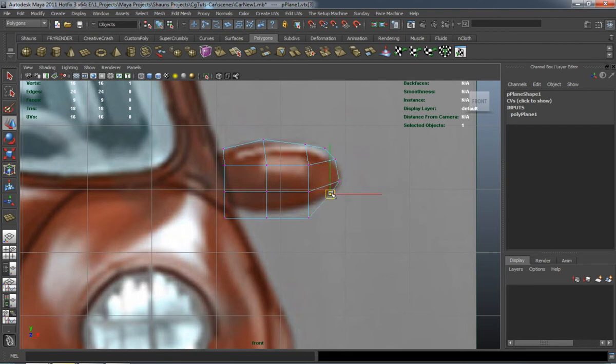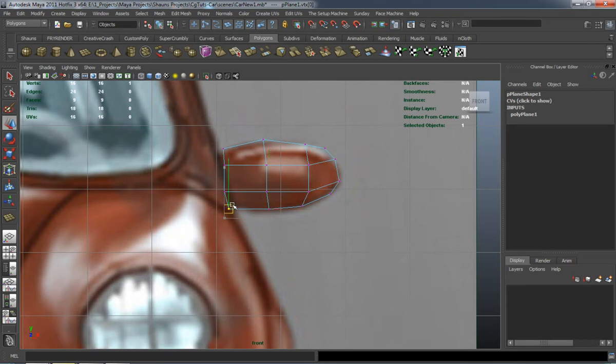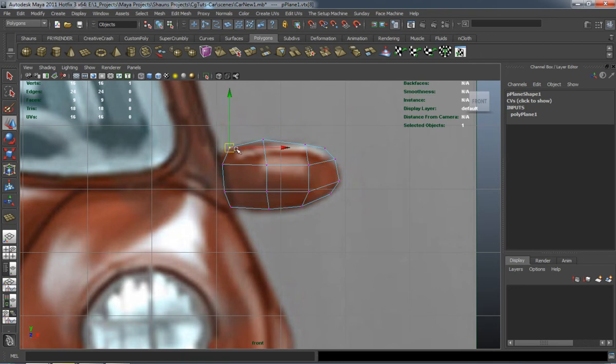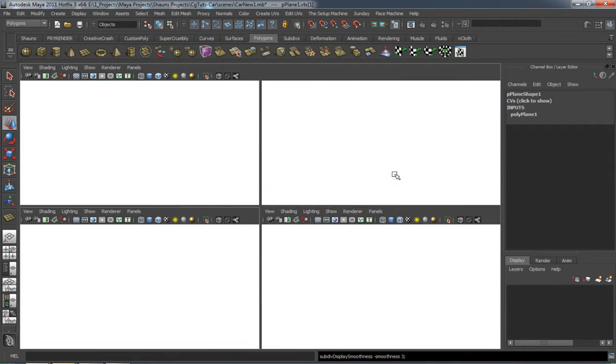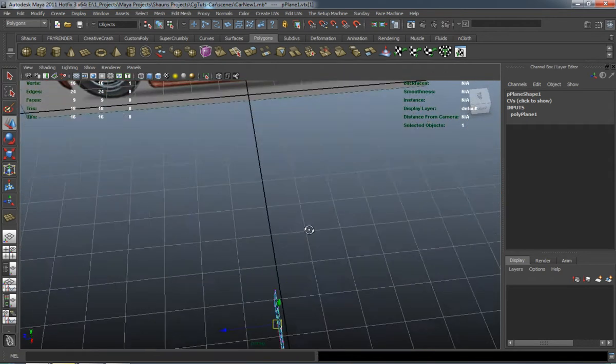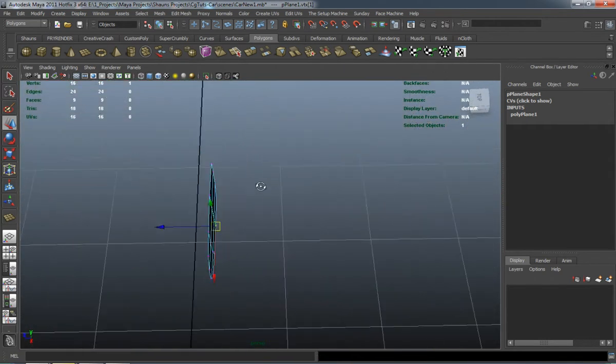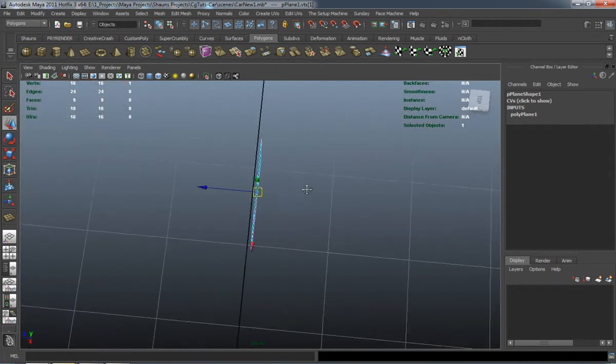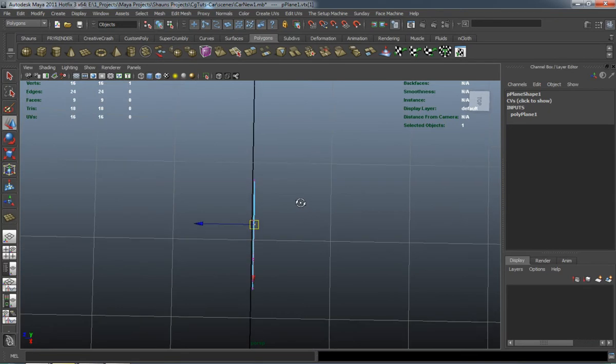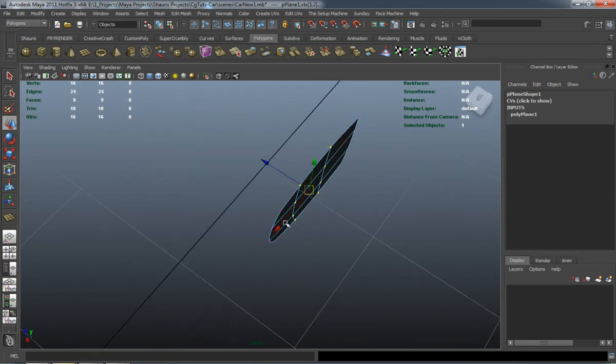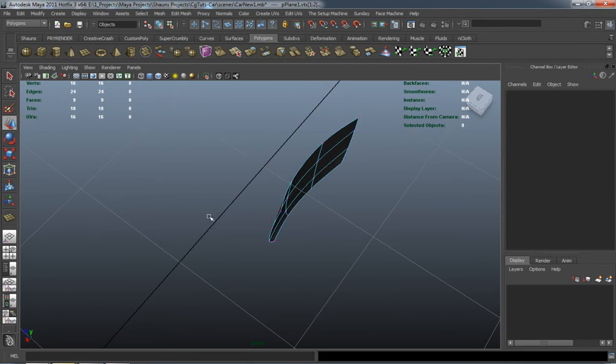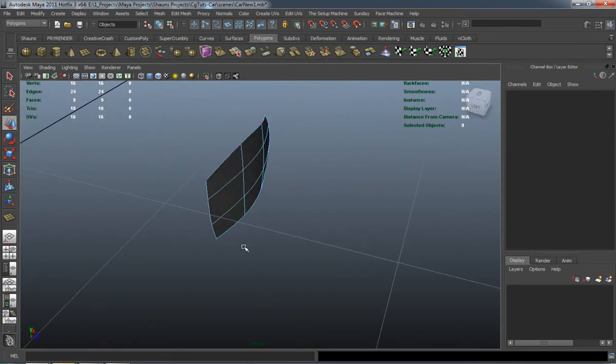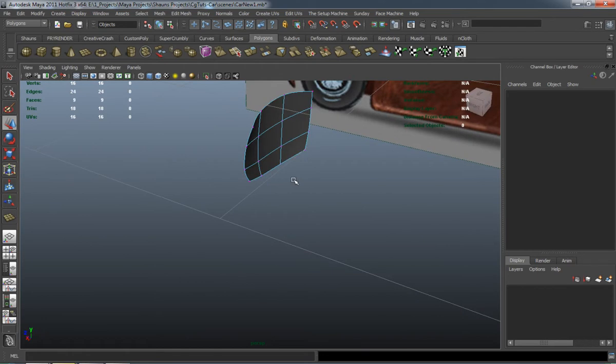And I do this before I actually cut in the door of the car because the door should be one of the almost last things that you do, simply because just in case you have to edit it multiple times, you don't want to edit the door and then have to remodel something. So it will probably eventually be one of the last things that I make on the car, and that's why we're going to model the mirror first.